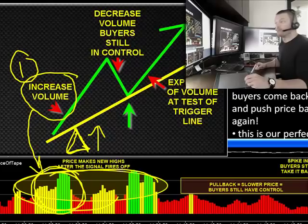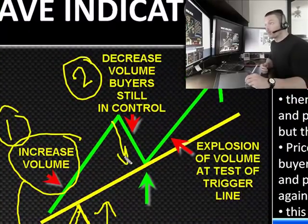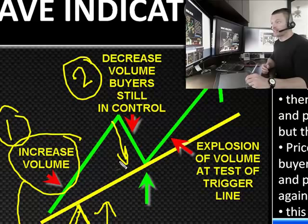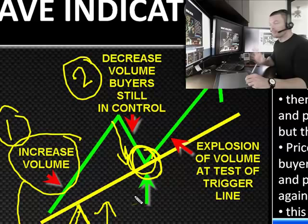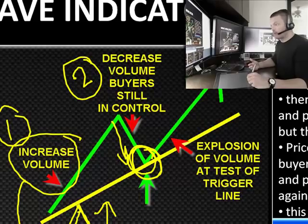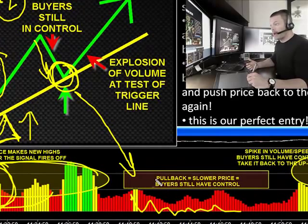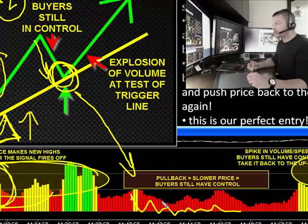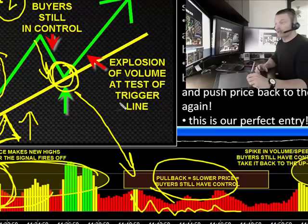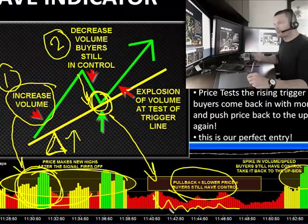In phase two, once price reaches its high, it will then begin to pull back. This is where we perk up because now we're getting ready to take our trade — we're going to enter when it tests the trigger line. In phase two, we're going to see decreased volume, but the buyers will still be in control. As we pull back off these new highs, price should slow down a little bit. Look at all the red pace of the tape here — the pullback equals slower price, which means the buyers still have control.